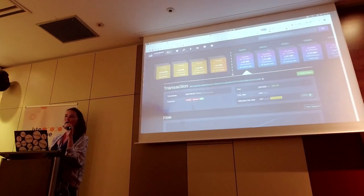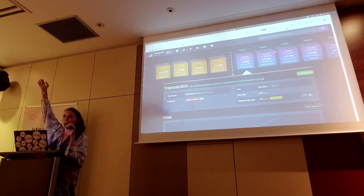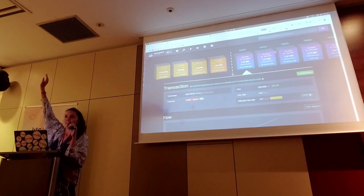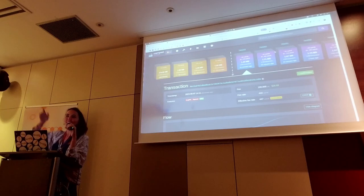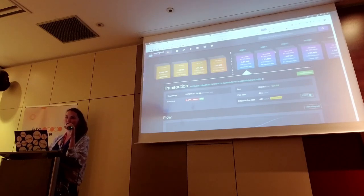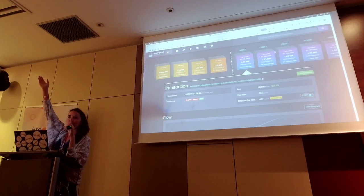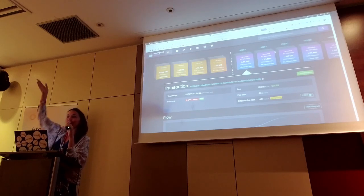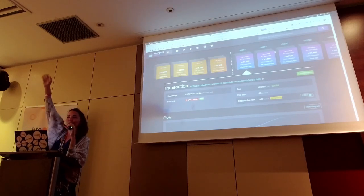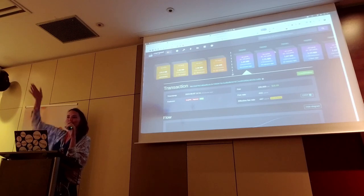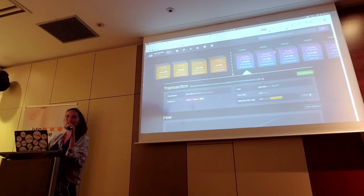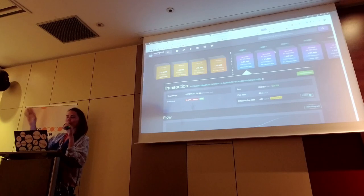So, who's made a Bitcoin transaction on chain? Almost everyone. How many of you know what a Bitcoin transaction looks like? How many of you have seen a raw Bitcoin? Almost everyone. How many of you have written a transaction parser before? We got a couple of hands. A few of you might be a little bored.